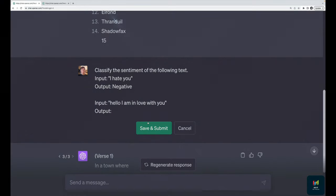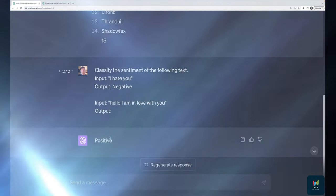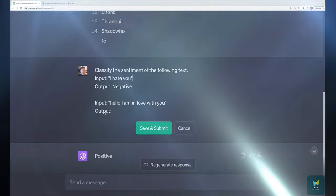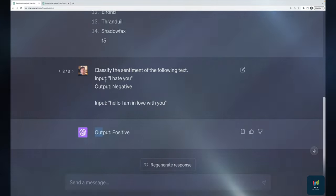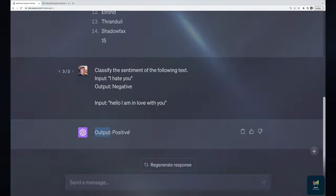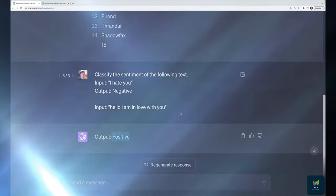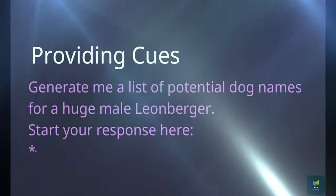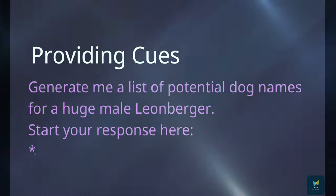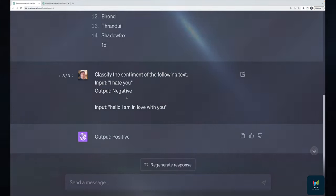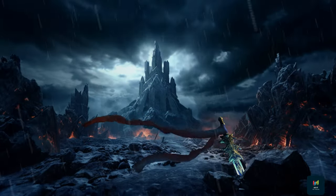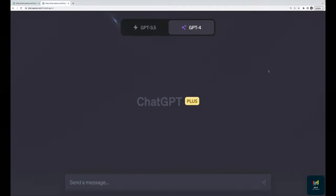We've seen this in a simpler example with sentiment analysis: 'Classify the sentiment of the following text,' then an input like 'I hate you' with the output labeled 'negative.' Then providing new input: 'Hello, I am in love with you,' and cueing it exactly where to put the output. This way, if I just want the word 'positive,' I'm cueing it without getting a whole explanation. This is especially useful when using a language model API programmatically and needing just a specific value.